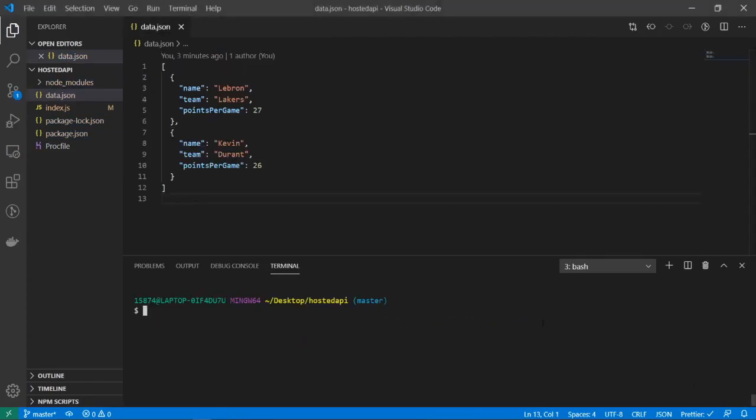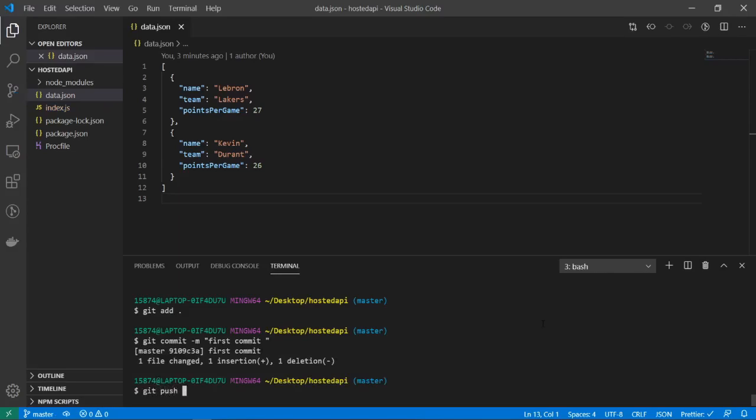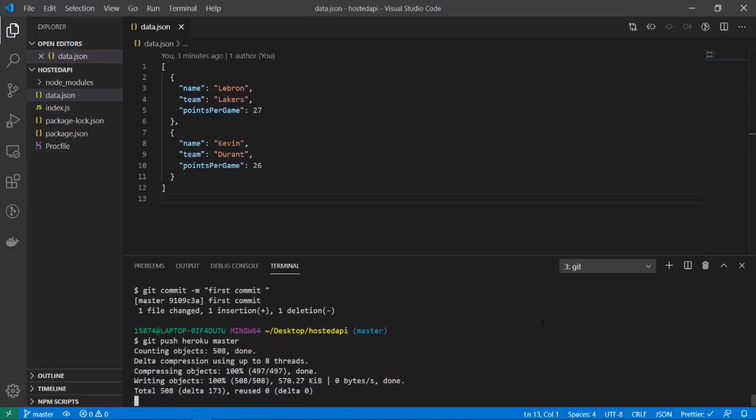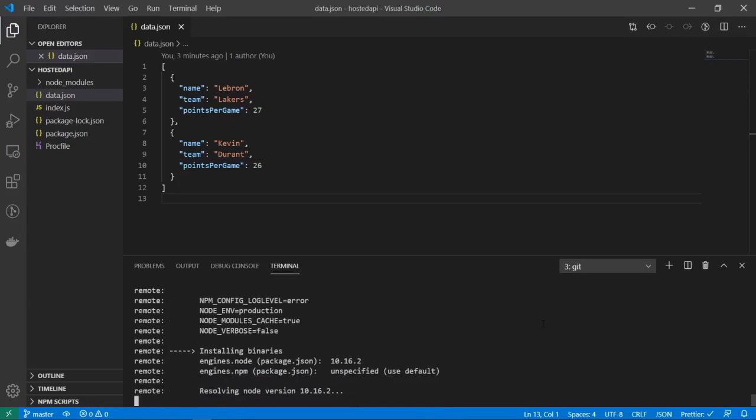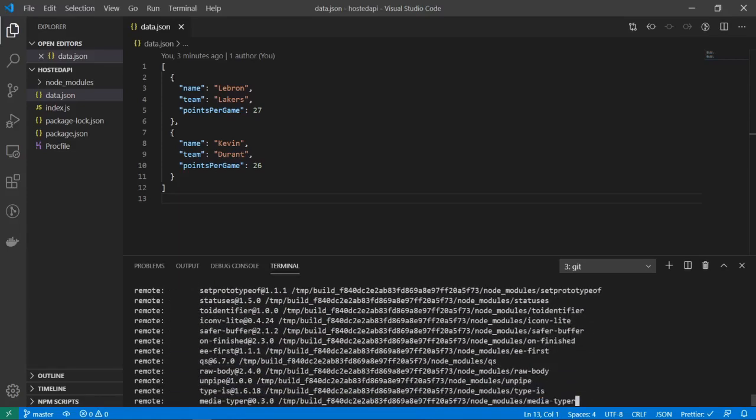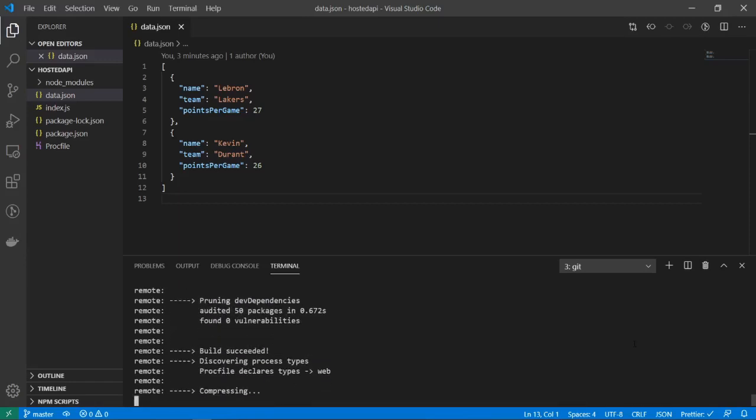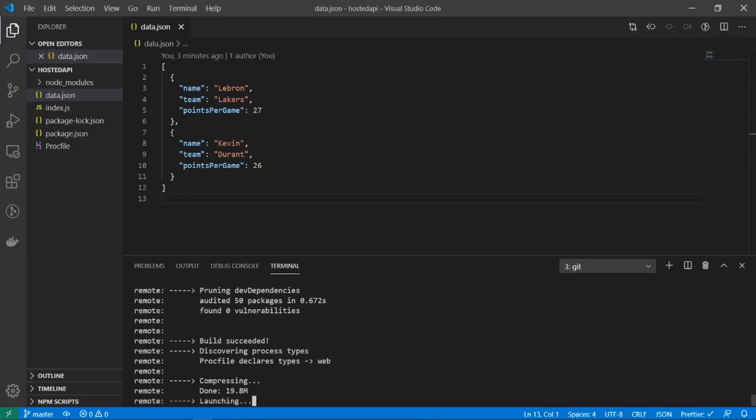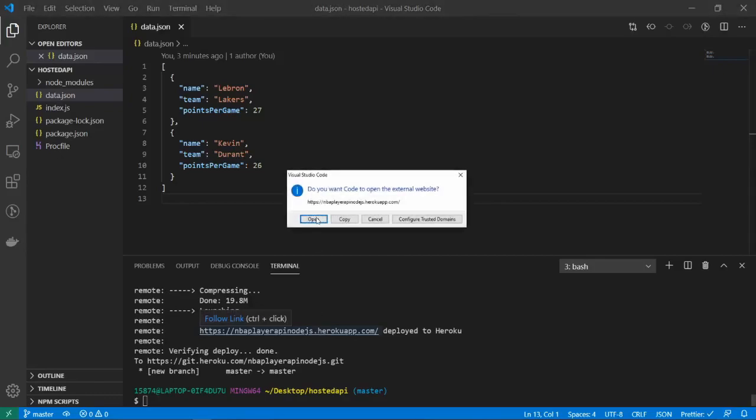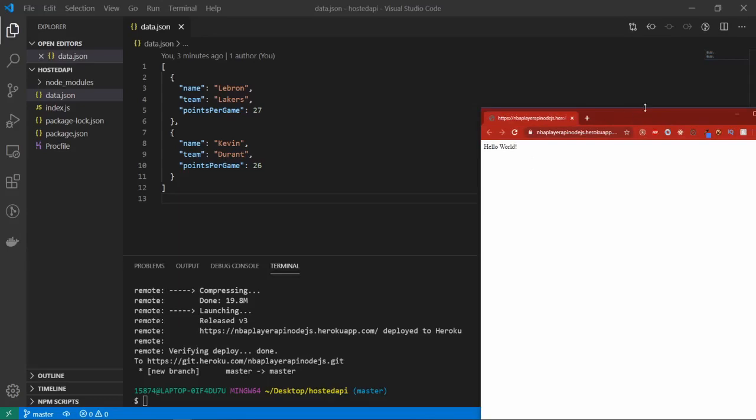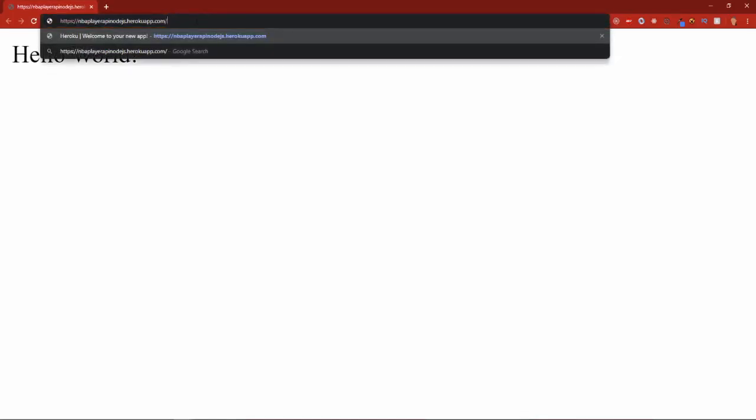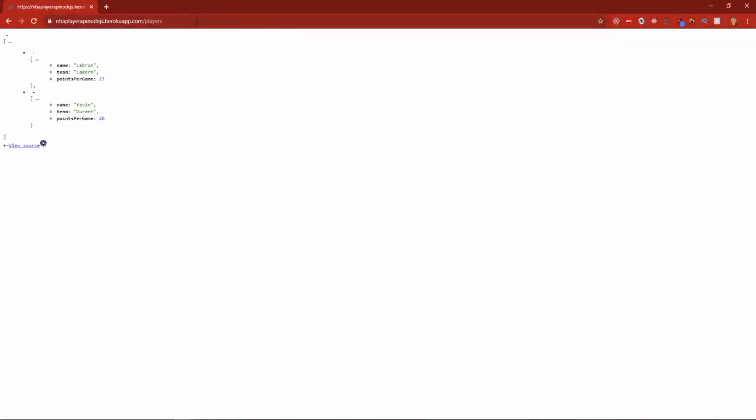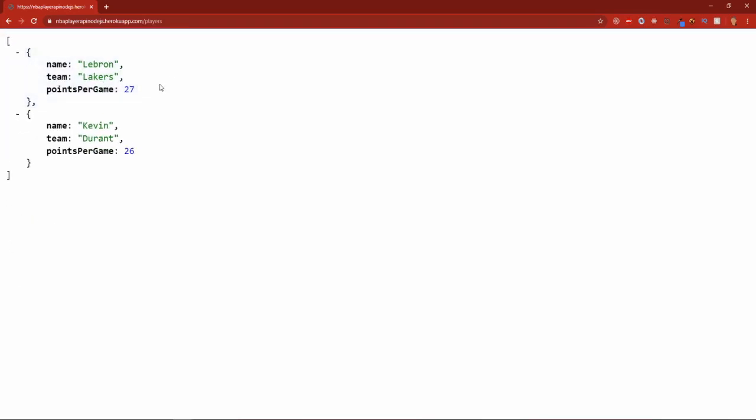Alright, so to push our changes to our application on Heroku, what we're going to do is git add, git commit -m, I'll do first commit, and I'll do git push heroku master. And that'll push everything to our Heroku app, it'll take some time. Alright, so now if we go into our actual application, we'll see right here we have hello world appearing properly. But now let's see if we can go to /players, and there we go. Now we have our API deployed on Heroku.